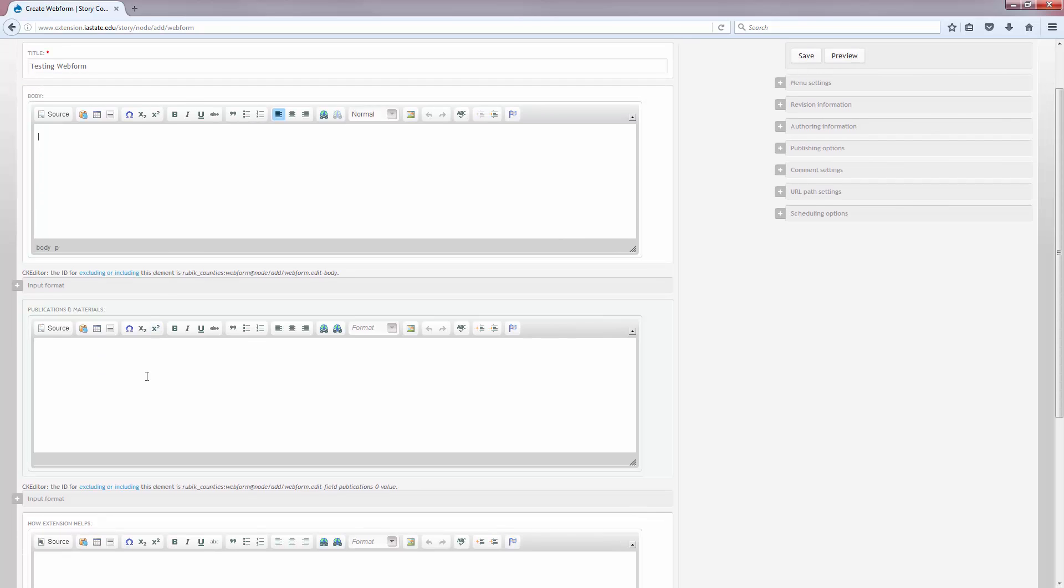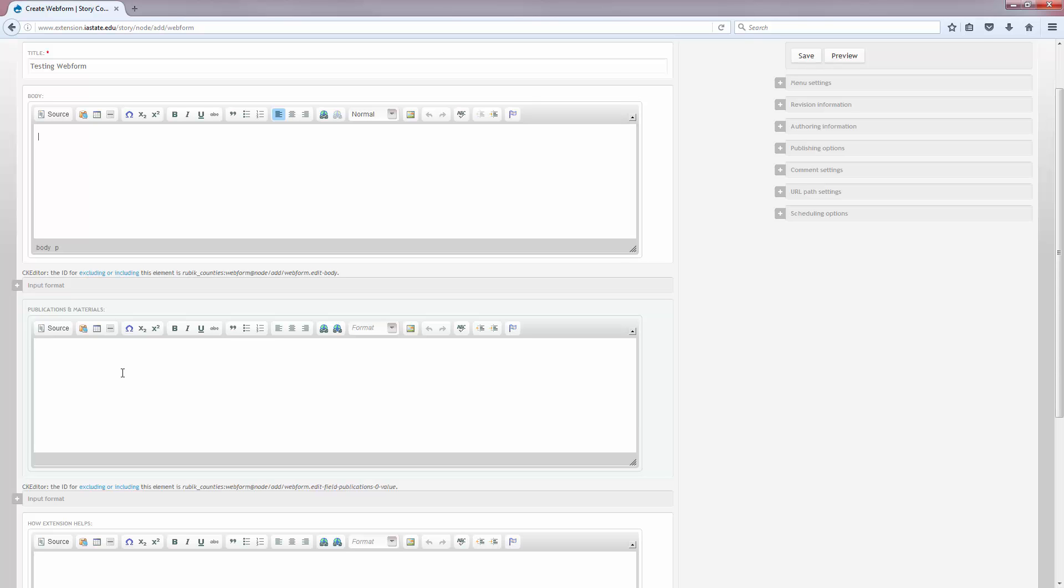You also have an optional sidebar box for Publications and Materials. If nothing is in these fields, they won't show. If linking to publications on the Extension Store, make sure you link correctly and do not download the publications. To view the video about how to link to Extension Store publications correctly, find the link and unlink video tutorial for the content editor.